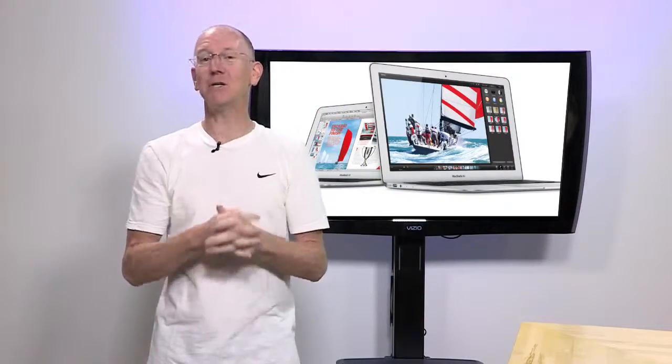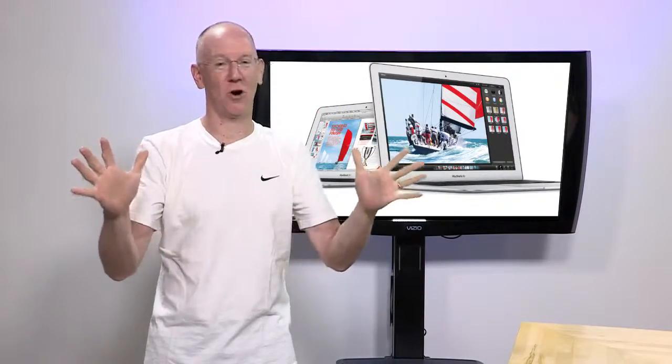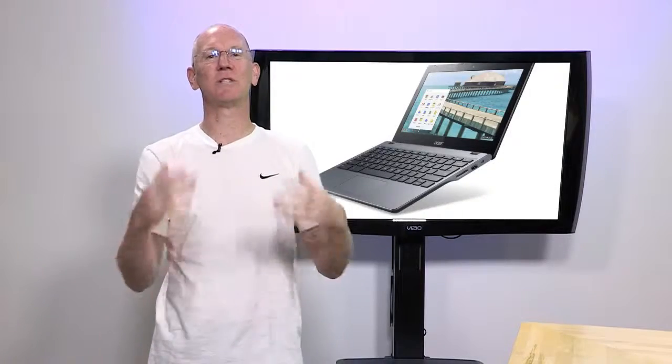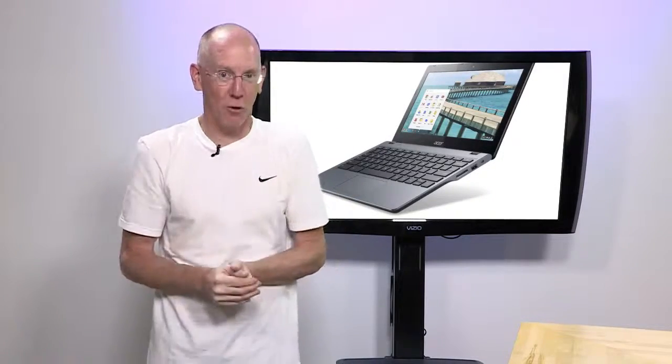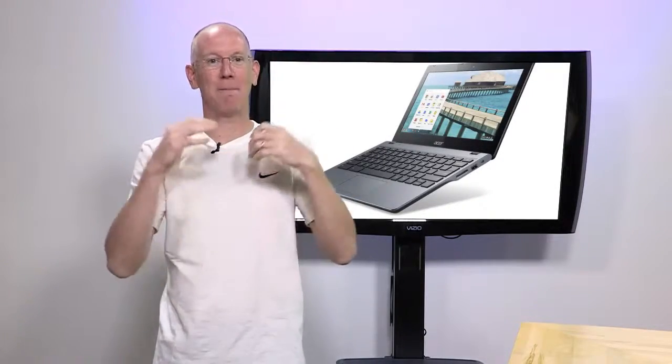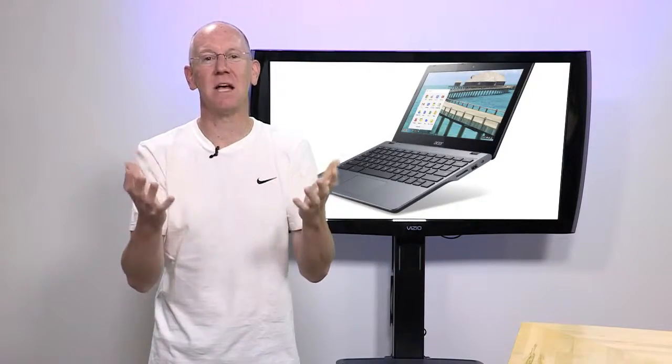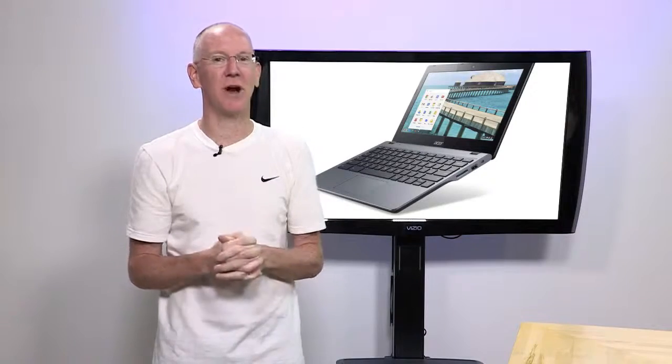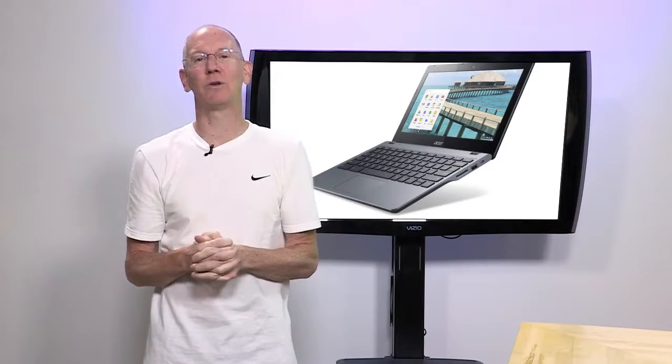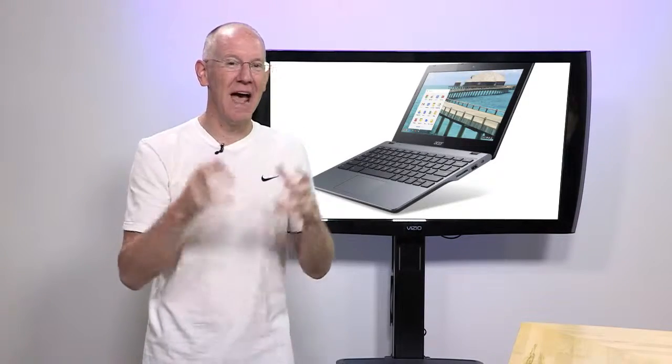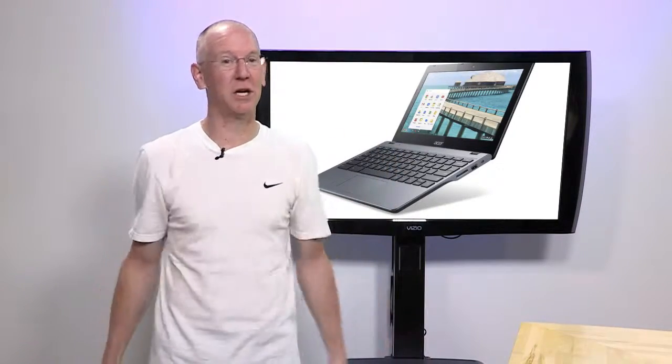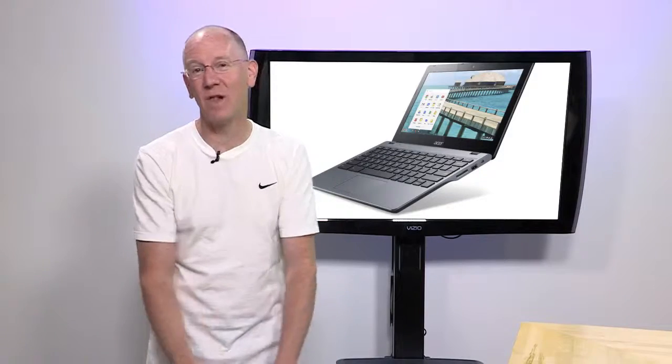Now, if you want something even more portable and much lighter on the wallet, the Acer 720 Chromebook is a personal fave. It's got a Celeron processor, eight and a half hours of battery life, and it even comes with 12 free GoGo in-flight airline passes.